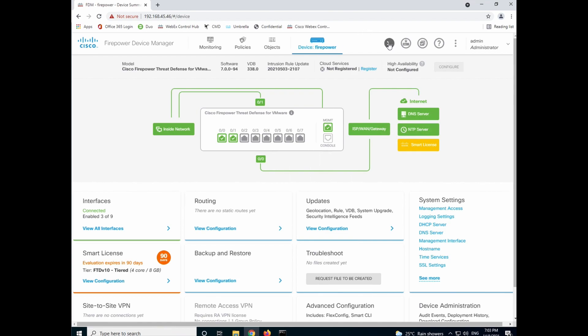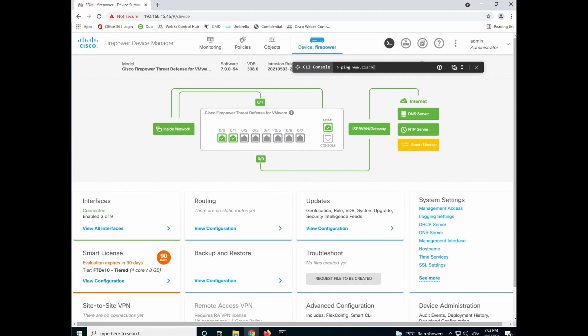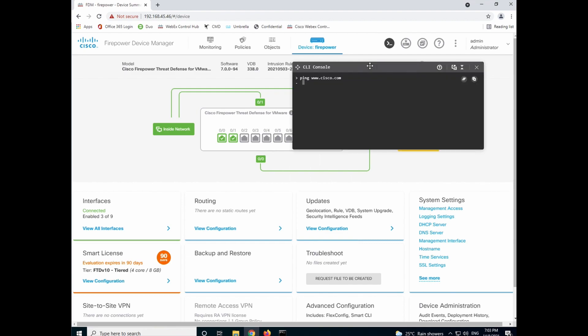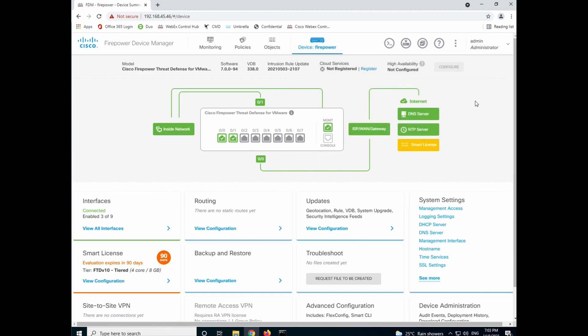If you want to do a quick validation from a router, you can always ping. And you see that you can ping Cisco.com, which is an external interface.